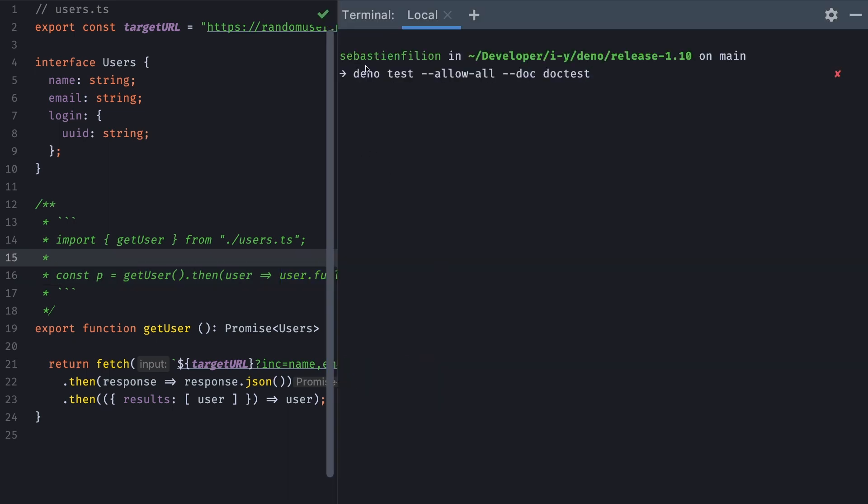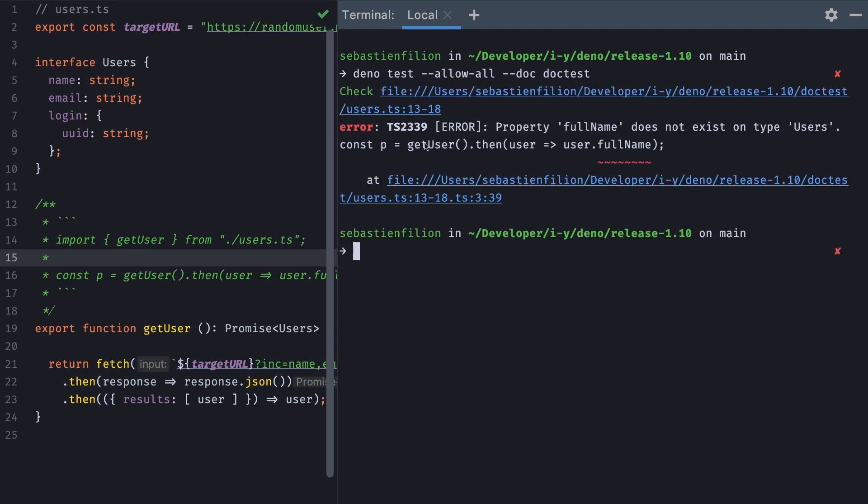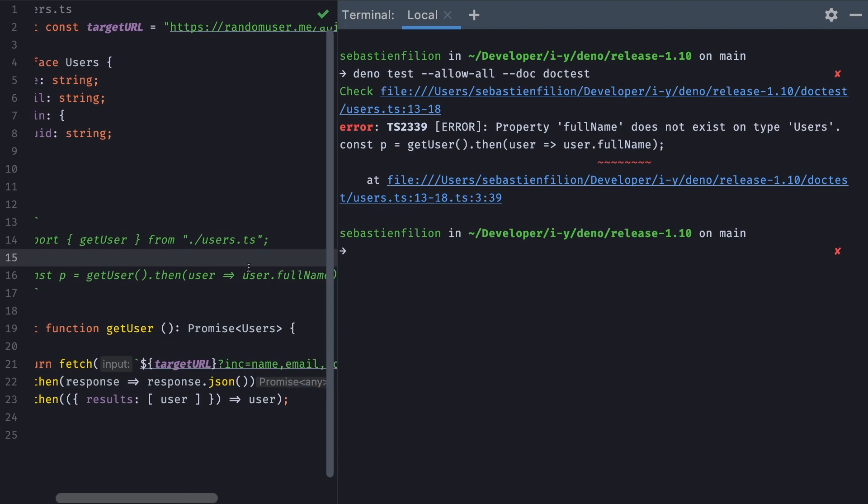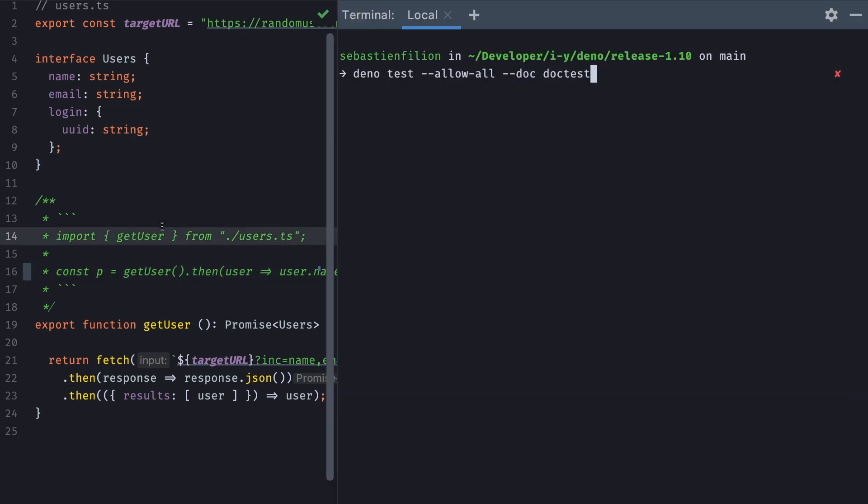So when we're going to run our tests, we're going to do deno test allow-all and the new flag is called doc and now we're going to run all of our tests. You'll notice that it's going to throw an error saying that full name does not exist on type users coming from this line here. We can go and fix it. Now name. This one reflects our interface. And now we can run it again. And now our test passes.